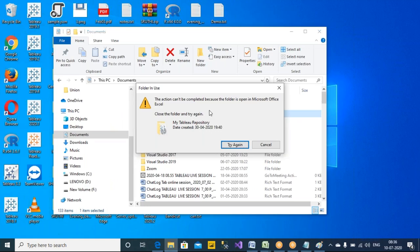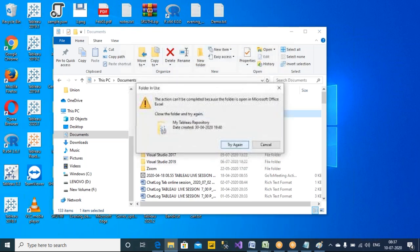When we apply an extract connection, the data will be stored in that extract file. The extract file extension is .hyper in the latest versions of Tableau. In older versions it will be .tde — so if you have Tableau 8.0 you will see the extension .tde.